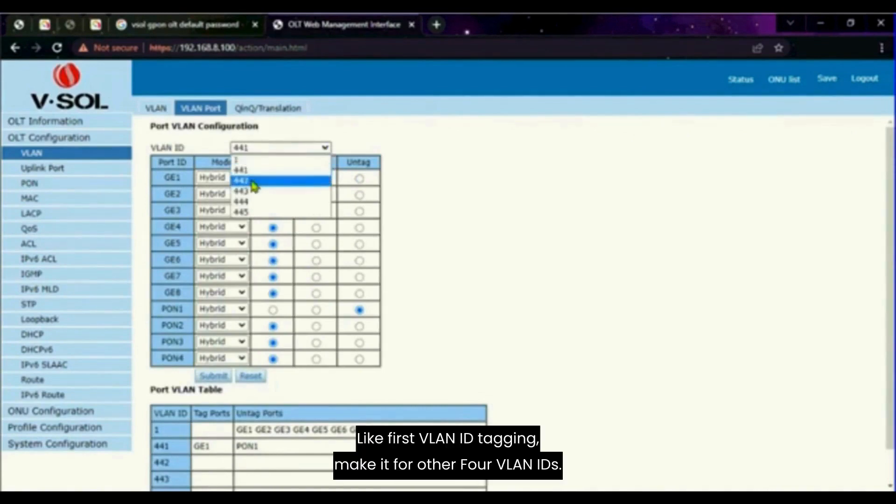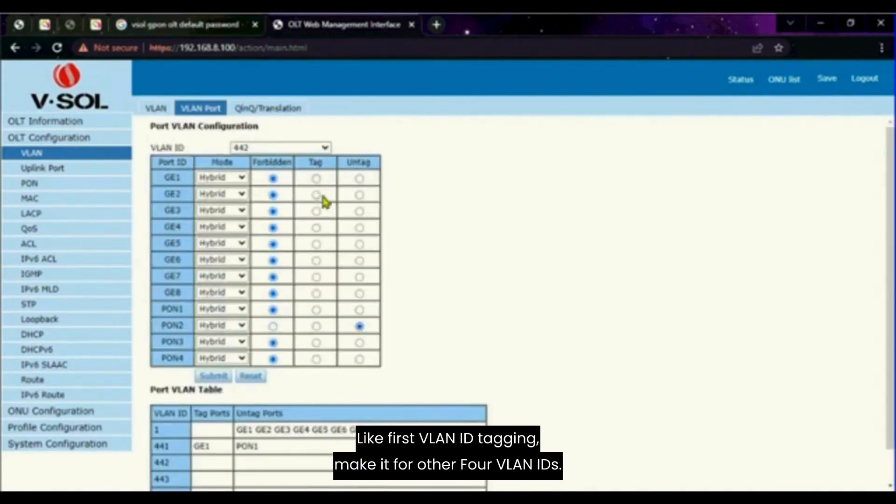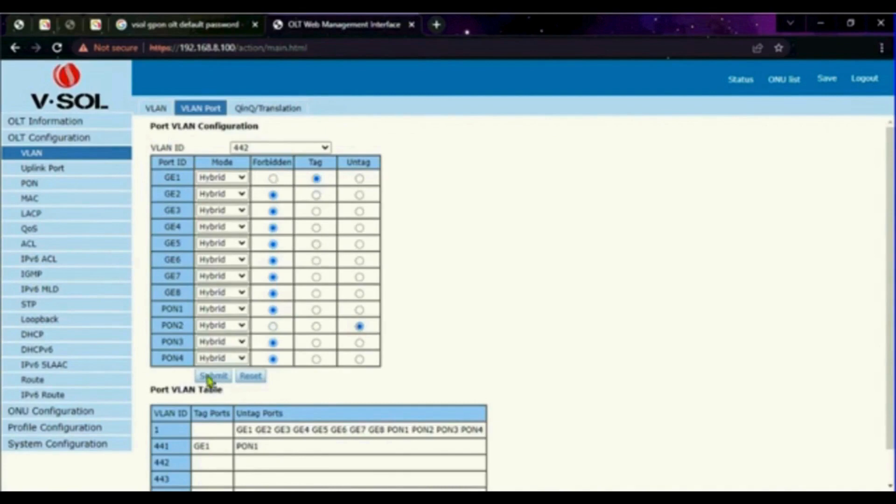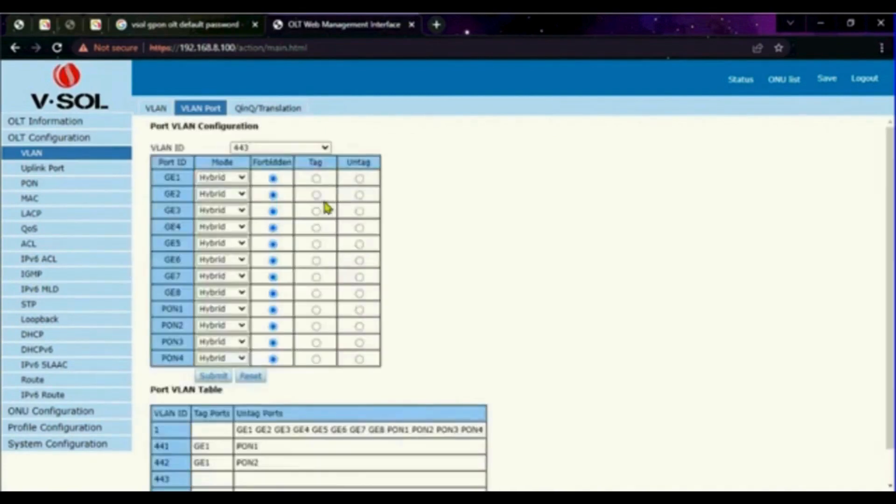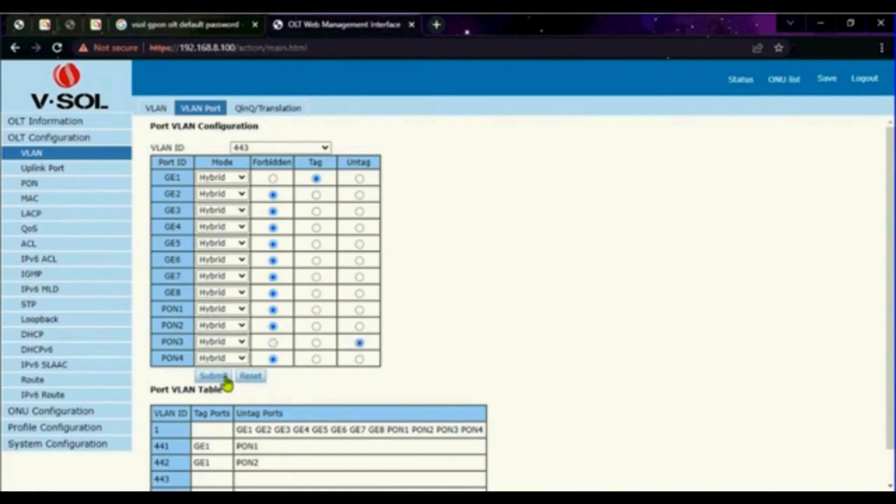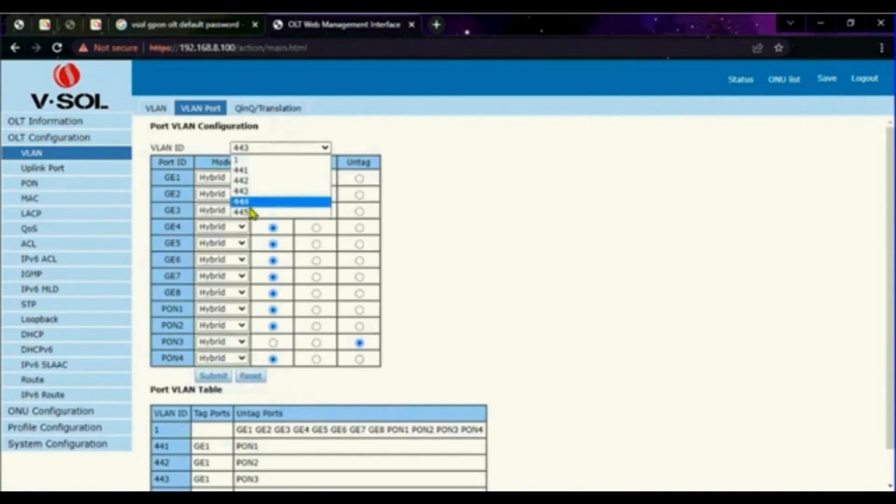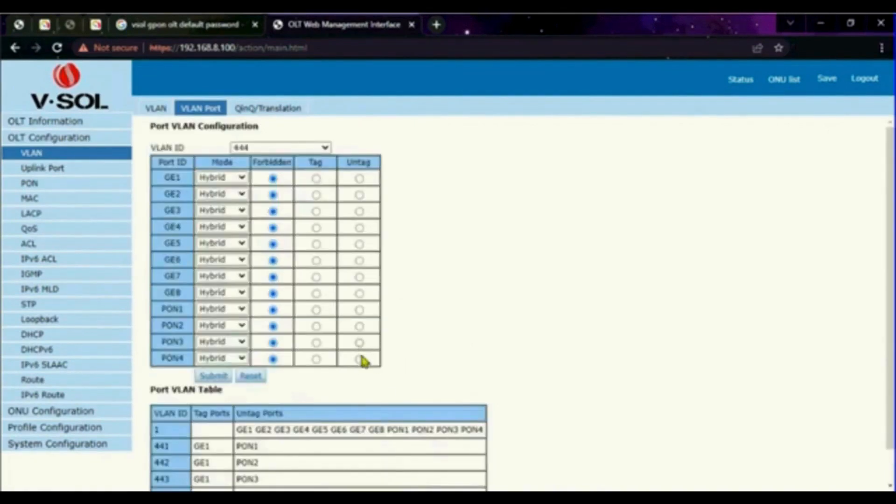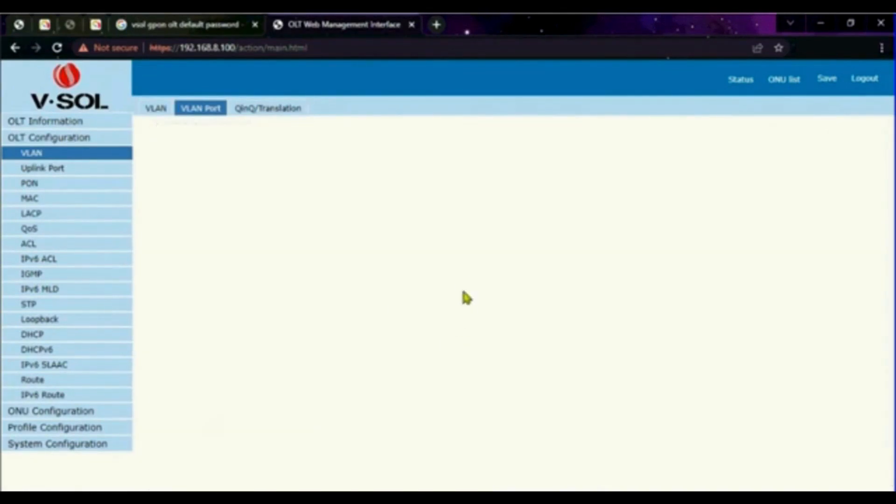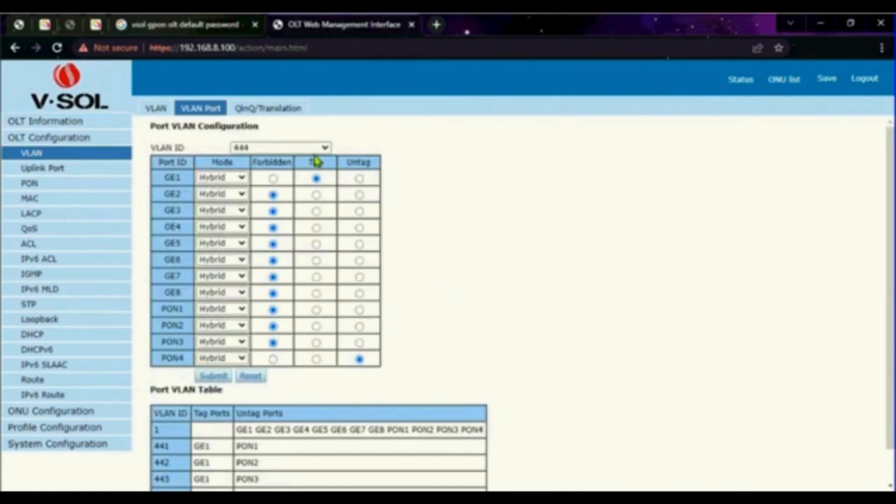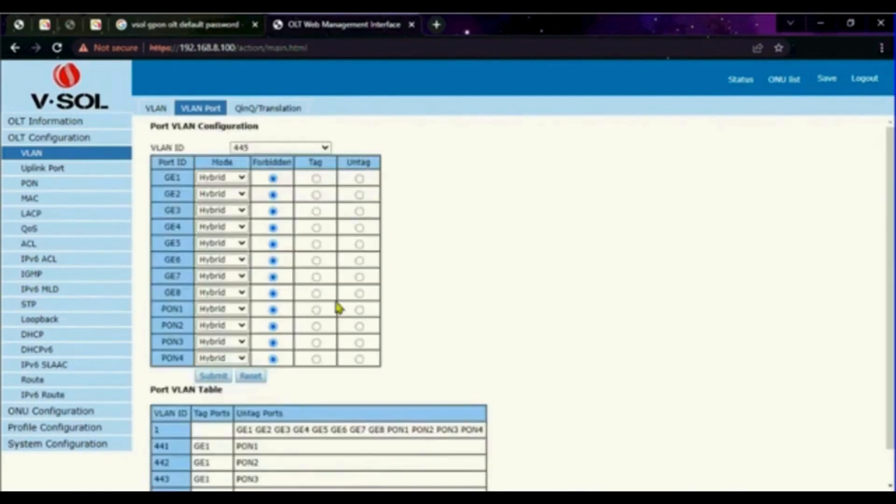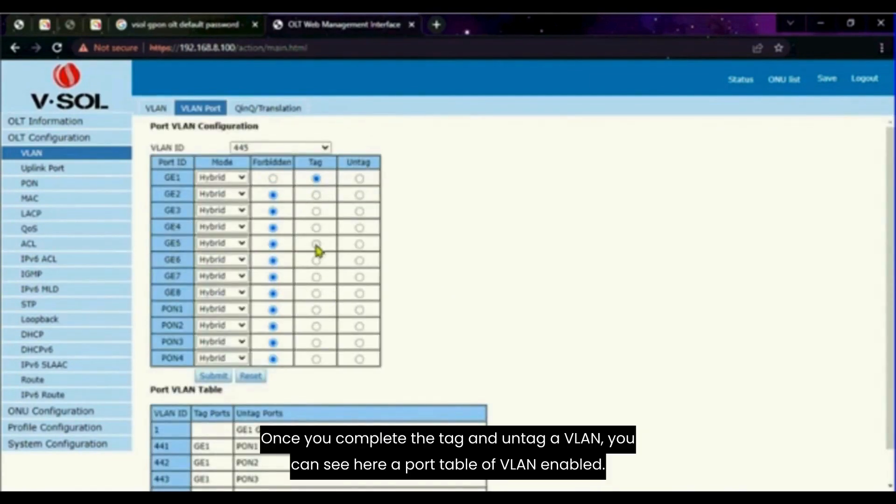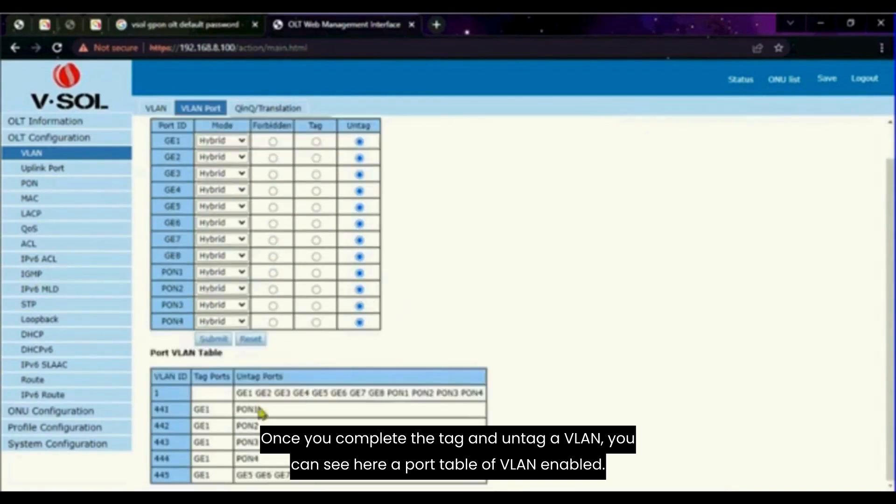Like first VLAN ID tagging, make it for other 4 VLAN IDs. Once you complete the tag and untag a VLAN, you can see here a port table of VLAN enabled.